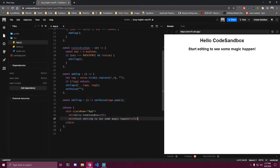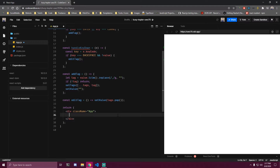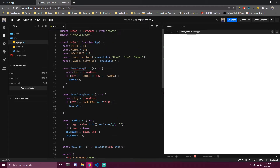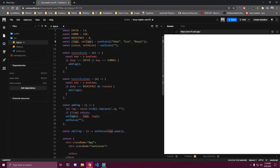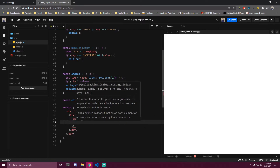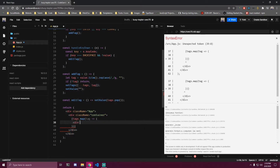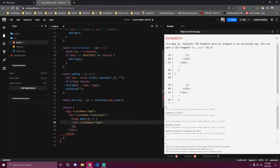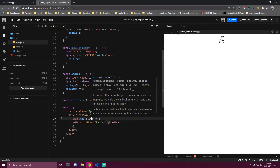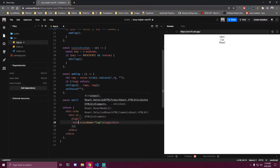We can remove the h1 and h2, and inside the return we want to add a div with a className of container. We made a state called tags which contains all the tags we're going to have. Since it's an array we're going to need to map inside this container — tags.map for each tag. We return a div with className of tag, and inside that div we return the tag. We also need to add an index for the key prop, so we do key equals index.